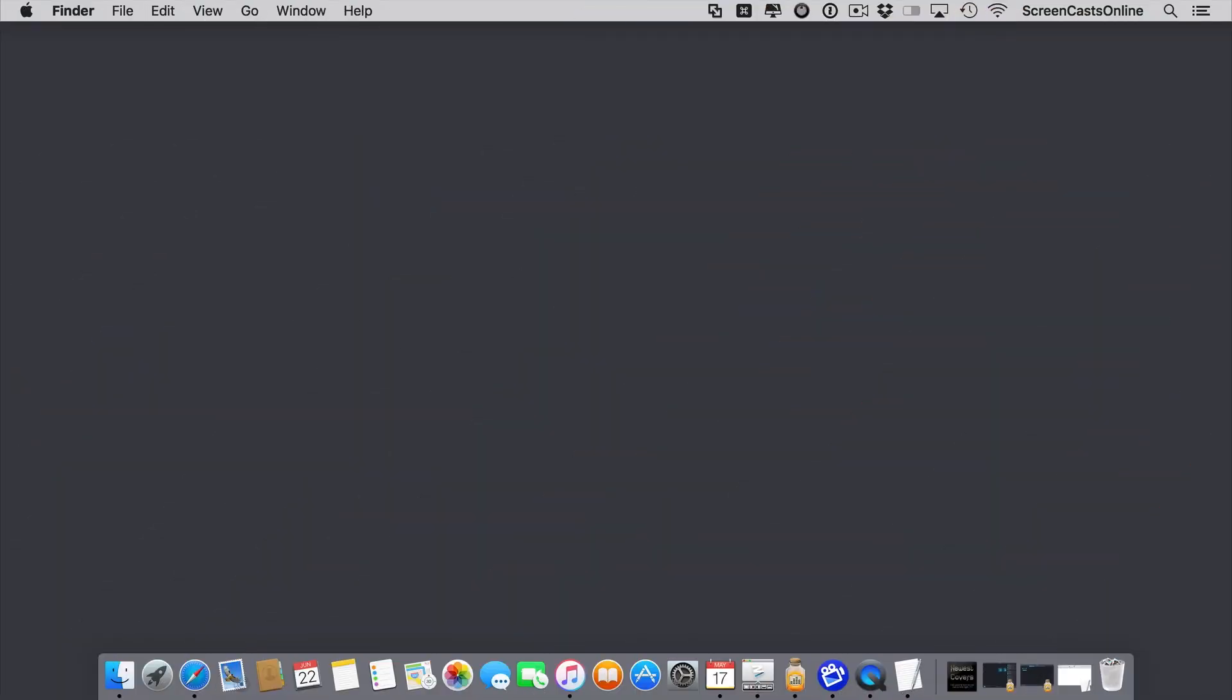So firstly, let's take a look at how you can use the built-in dictation features of OS X El Capitan. On the Mac, wherever you can type text, you can use dictation to enter that text, whether it be documents or forms, basically any application, you can use dictation.